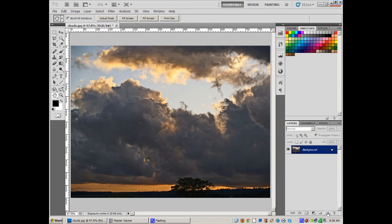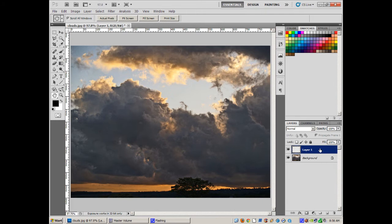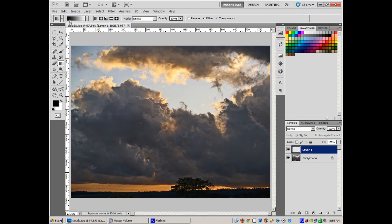So what I'm going to do is add a new layer. And on this new layer, this is going to be the lightning bolt layer. It's actually really easy. All I have to do is I have black foreground, white background color. I'm going to use the gradient tool, just the straight gradient, you know, black to white, straight line.